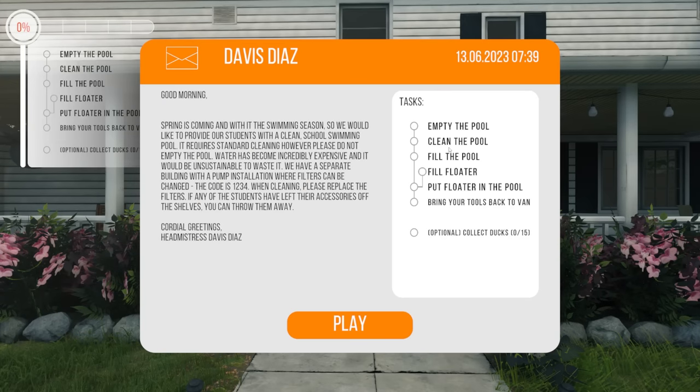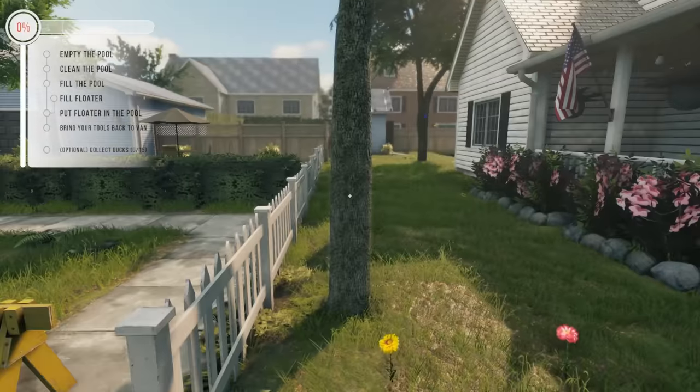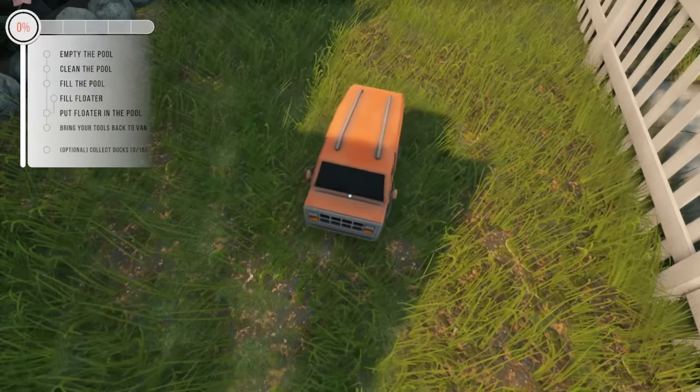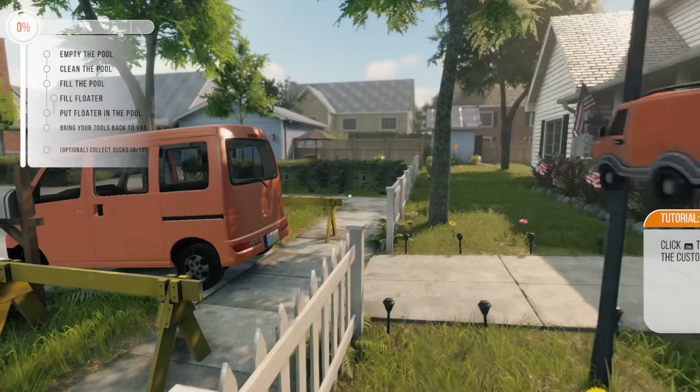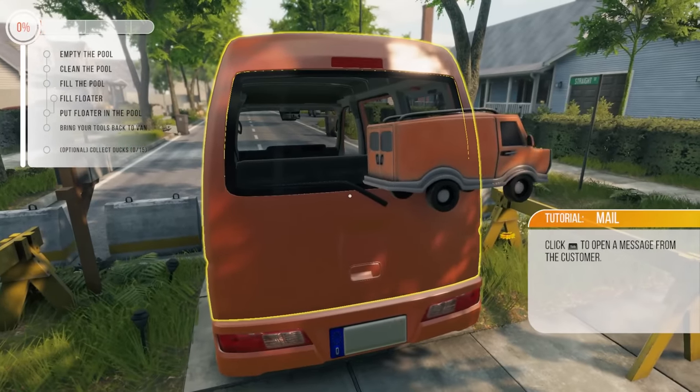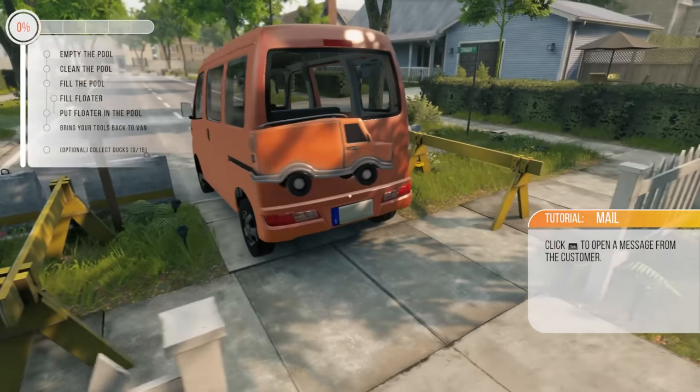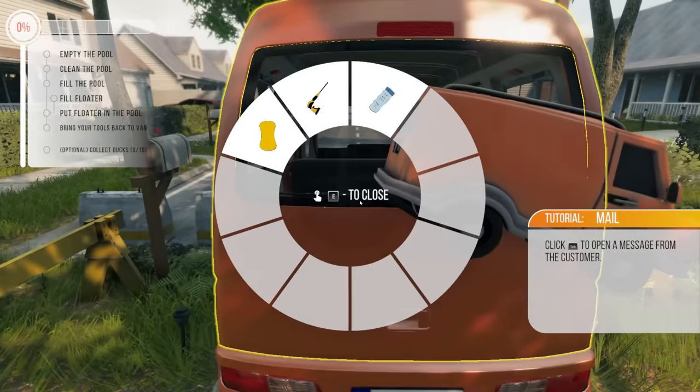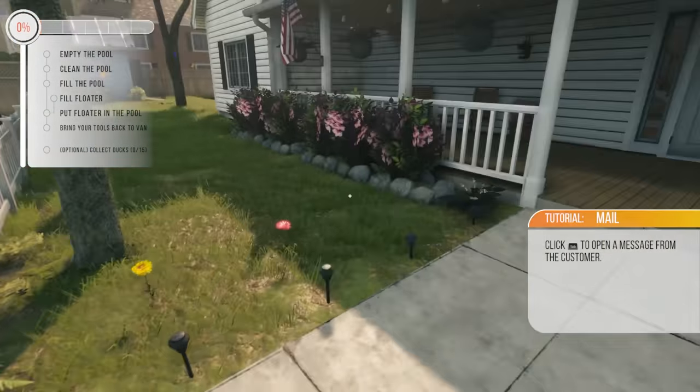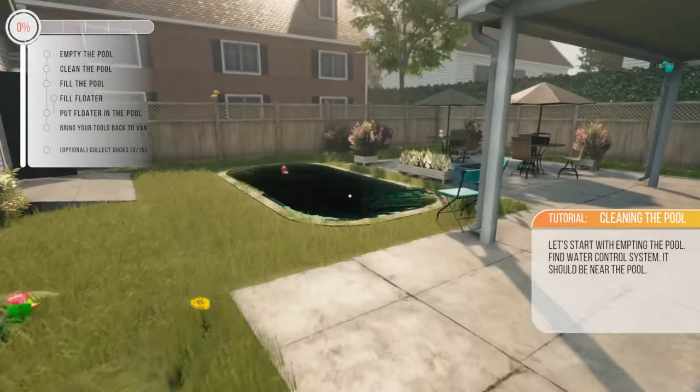All right, empty the pool, clean the pool, fill the pool, put the floater in the pool, fill the floater. We have to blow up floaters. That's kind of hilarious. Optional is to collect the 15 ducks. Oh, God. All right, I have to find all 15 now. Well, I found a truck. I can actually move said truck.